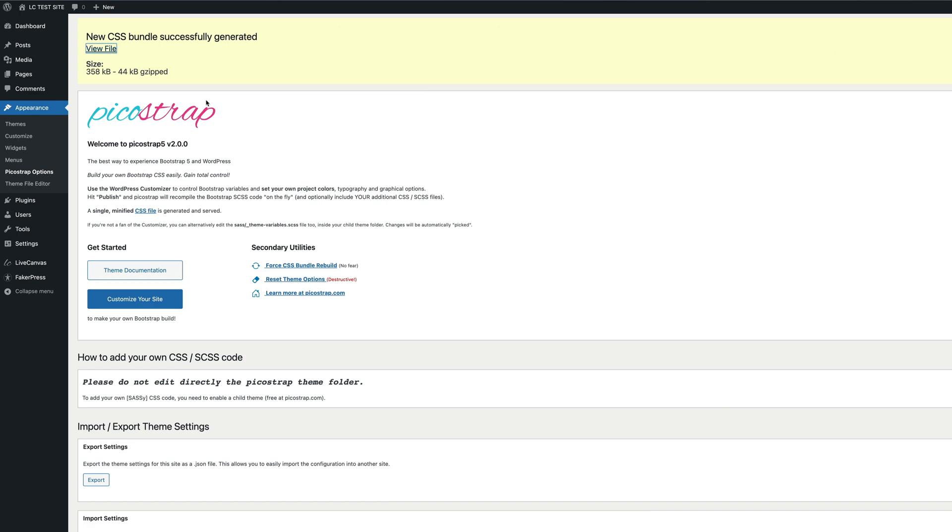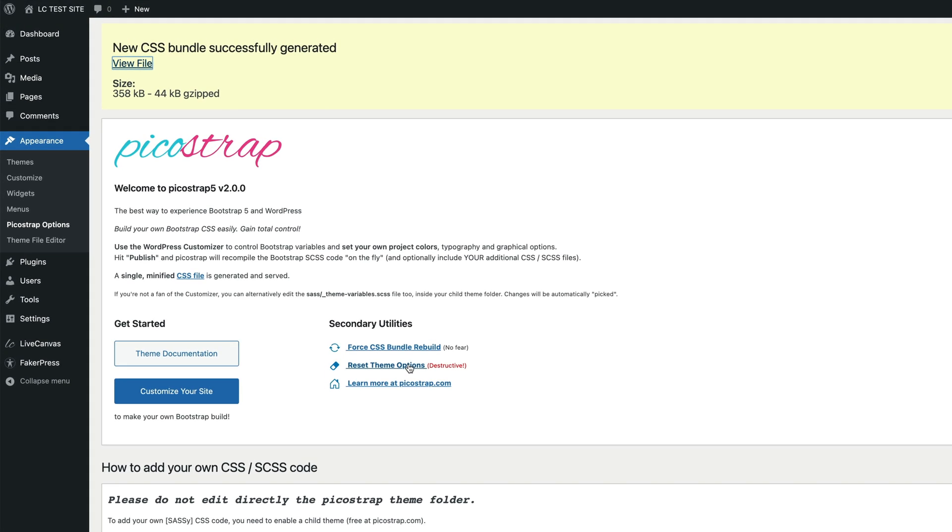But it can make sense for debugging some peculiar situations sometimes. Using the second link you can reset the theme options to default values.